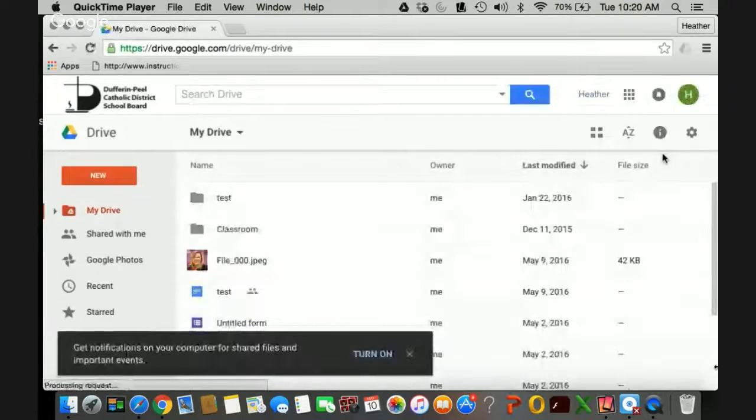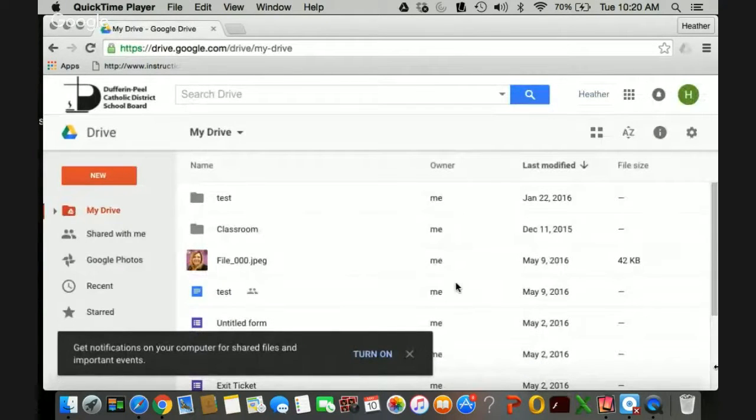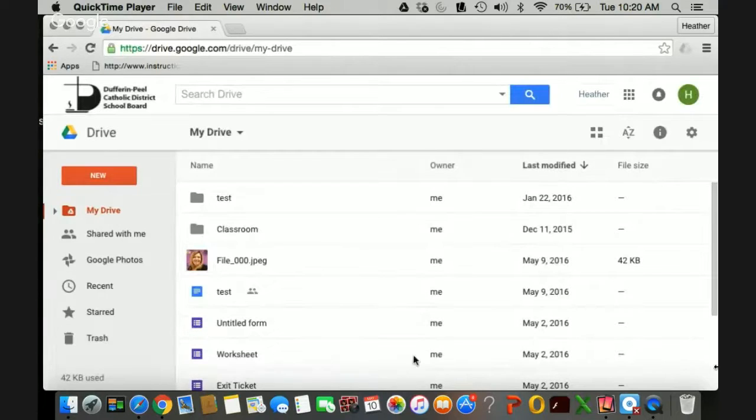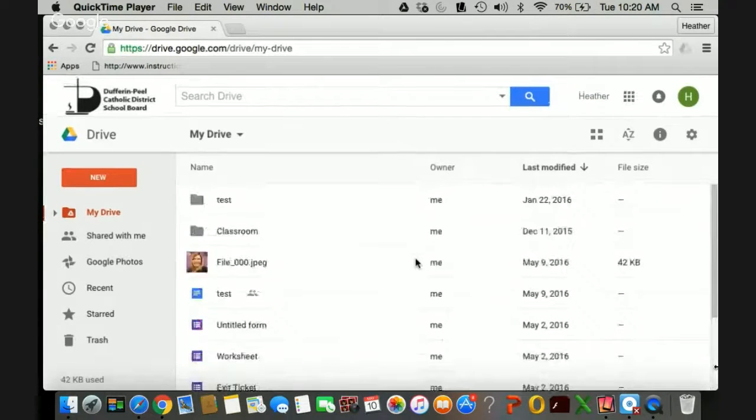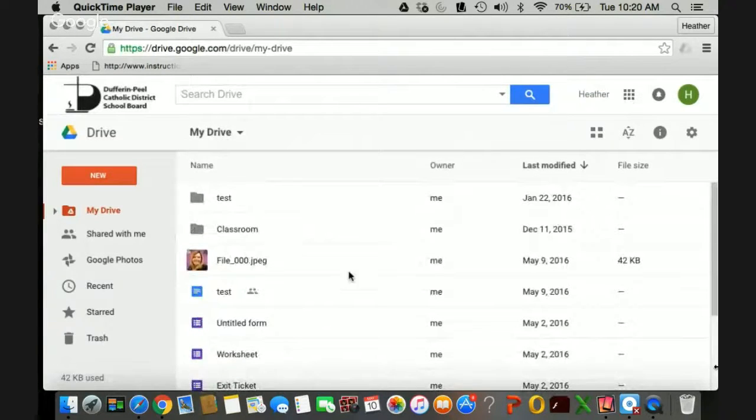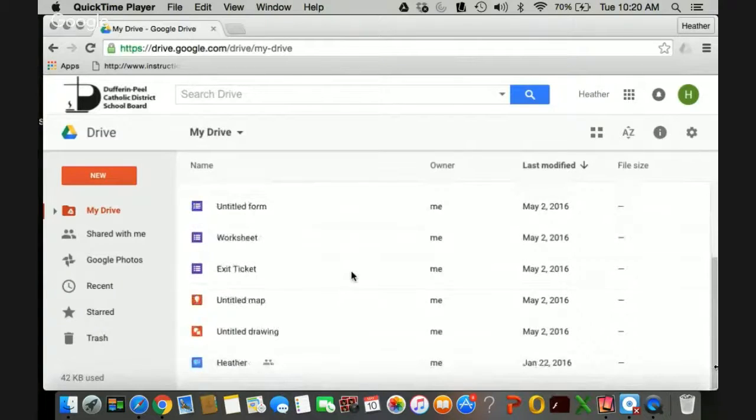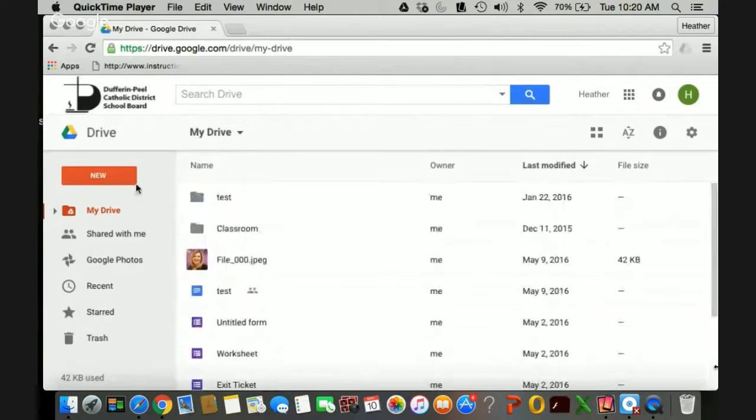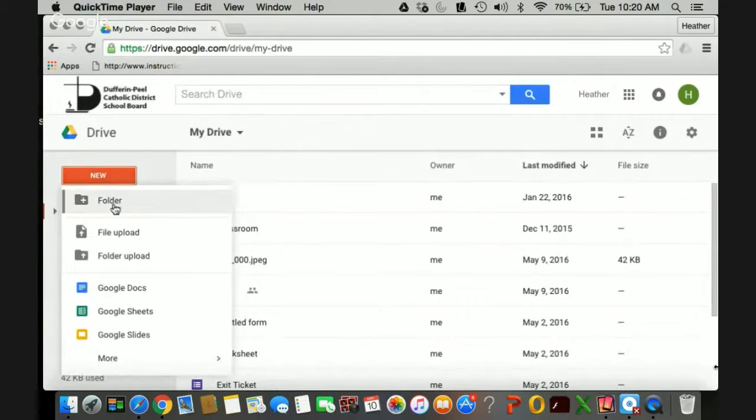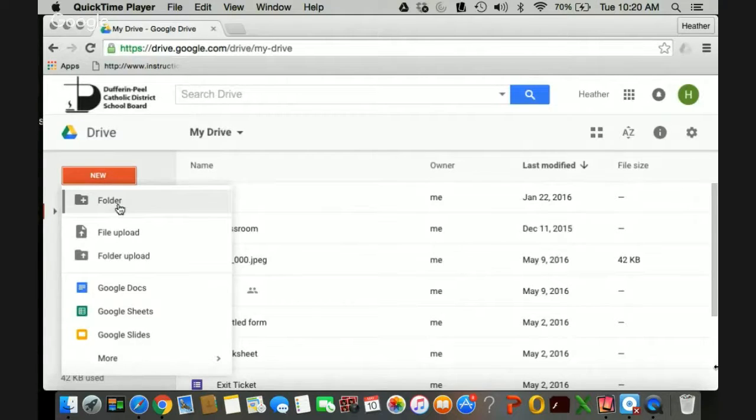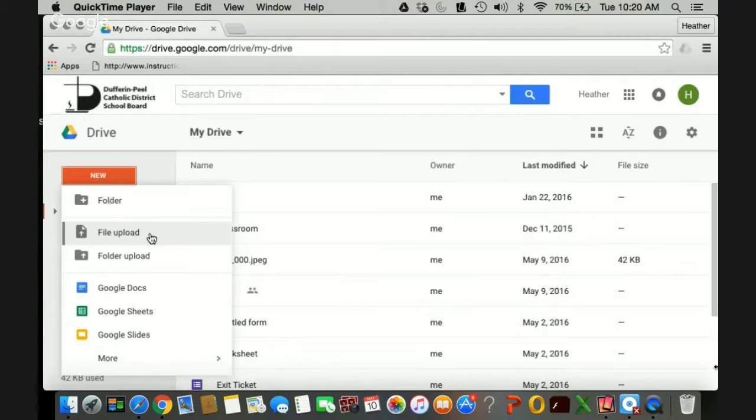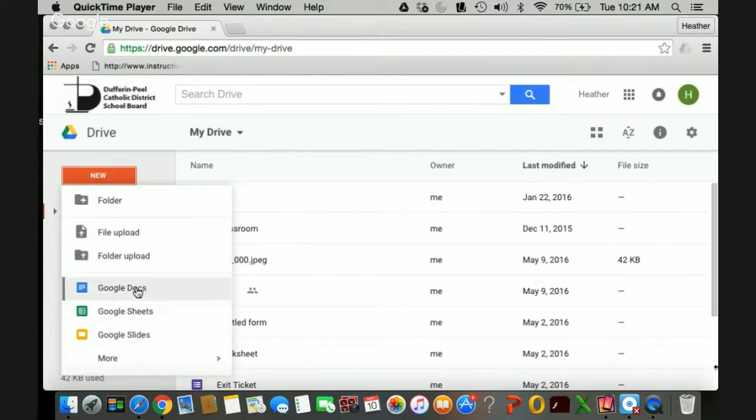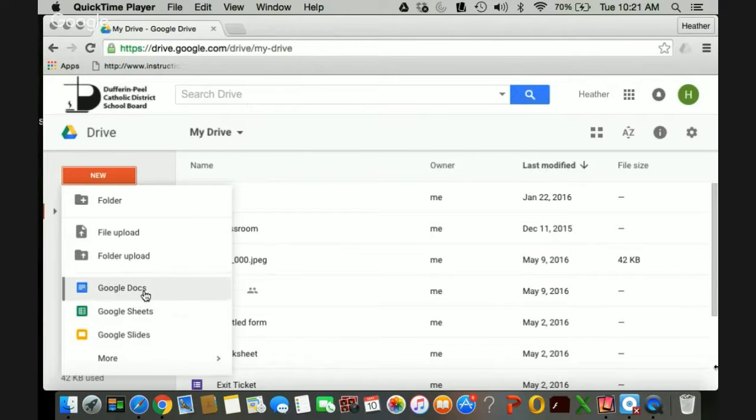The Google Drive is your storage space so it operates like your OneDrive in Microsoft. So here you have the ability to upload and save files. You also can see here when you click new you have the ability to create a folder. You can upload files from your devices so if you happen to be working on an iPad or a device at home and you wanted to upload something you definitely could do that.